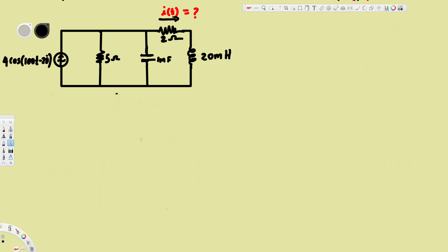In this video we are going to see an example of phasor analysis. In this particular problem we are asked to find out the current through this two ohm resistor. To do this, we are going to convert this time domain circuit into a phasor circuit, find the current in the phasor circuit, then convert that current back into the time domain.